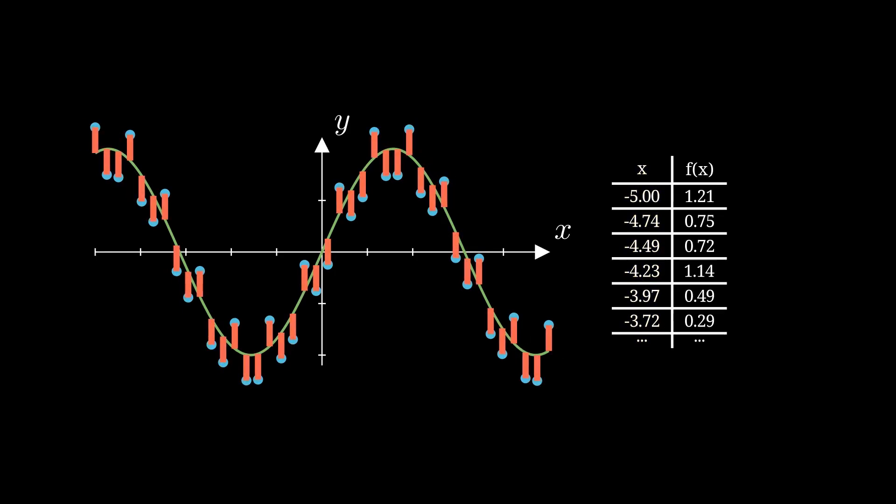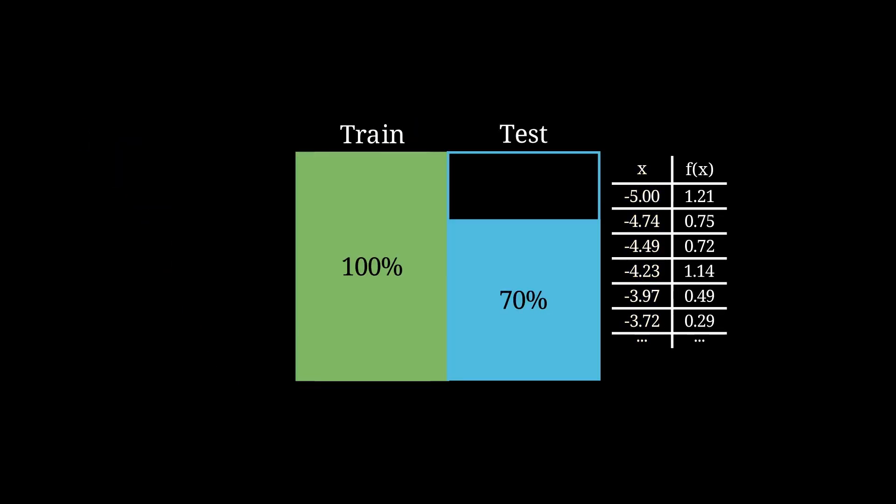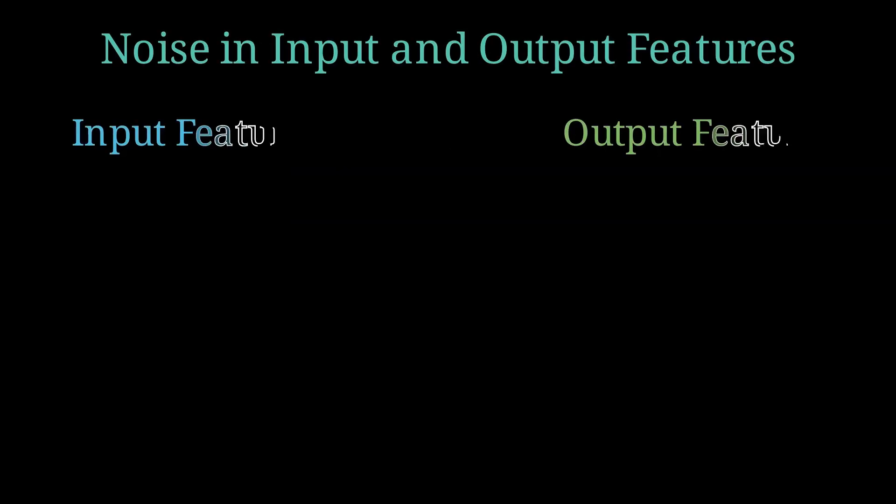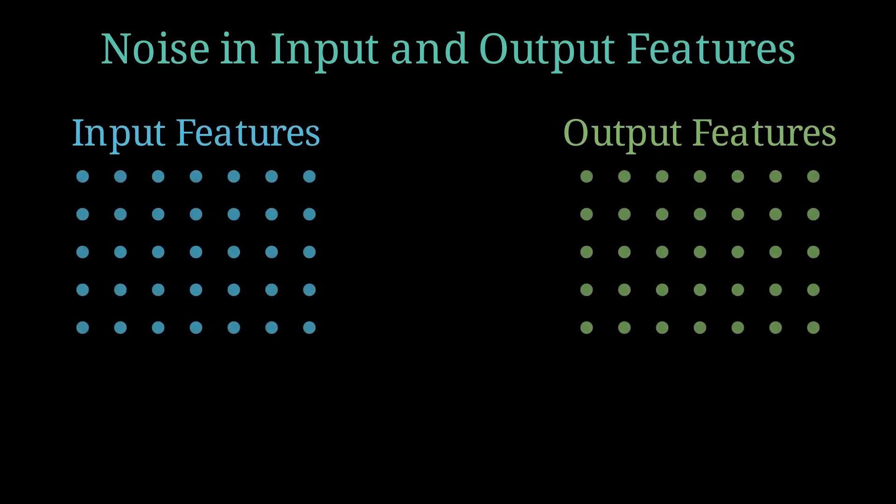This problem typically arises when we achieve 100% accuracy on the training data, but this accuracy results from using information unrelated to the pattern we want to map from the input data. This is one side of the story, where the noise is in the outputs.